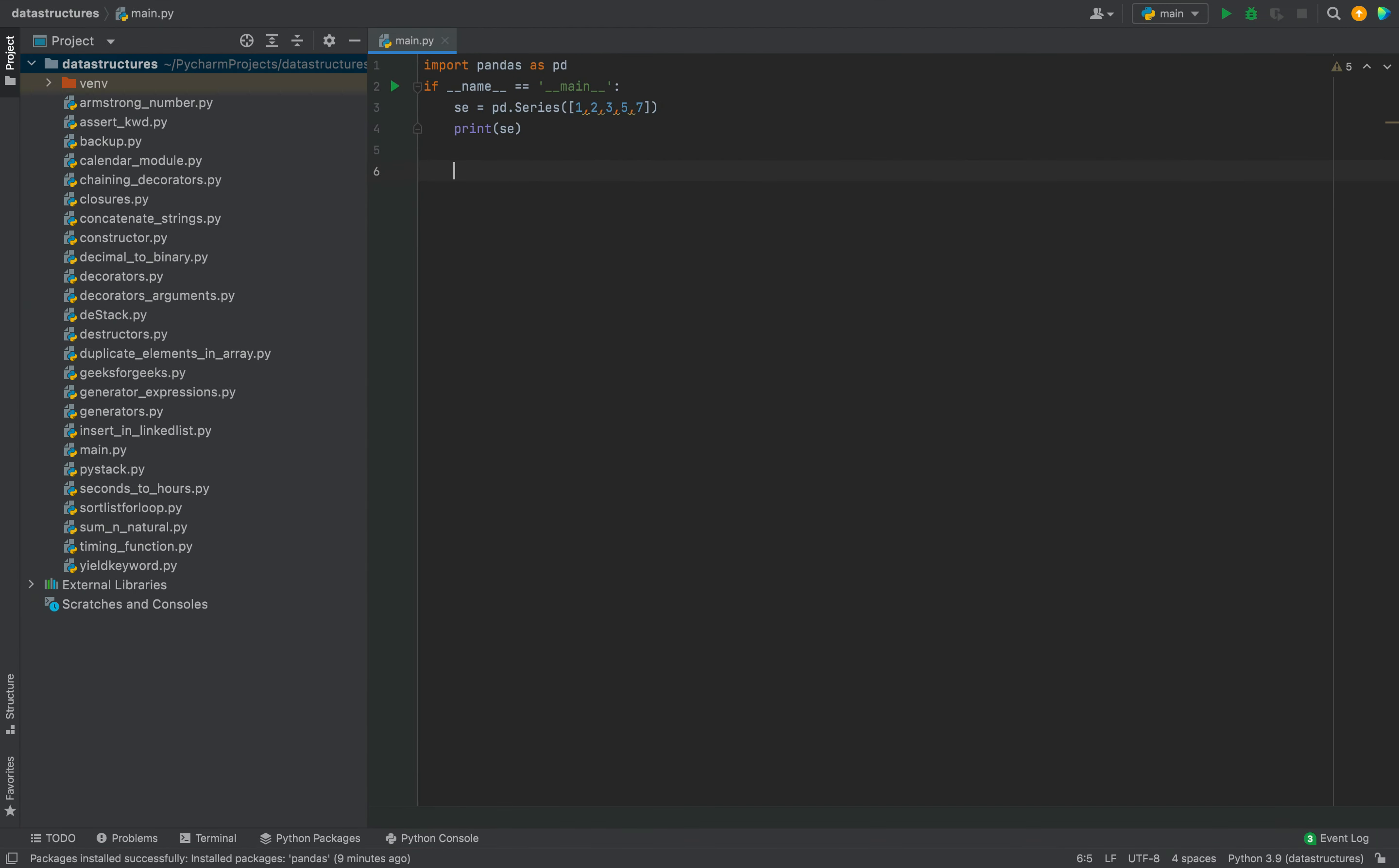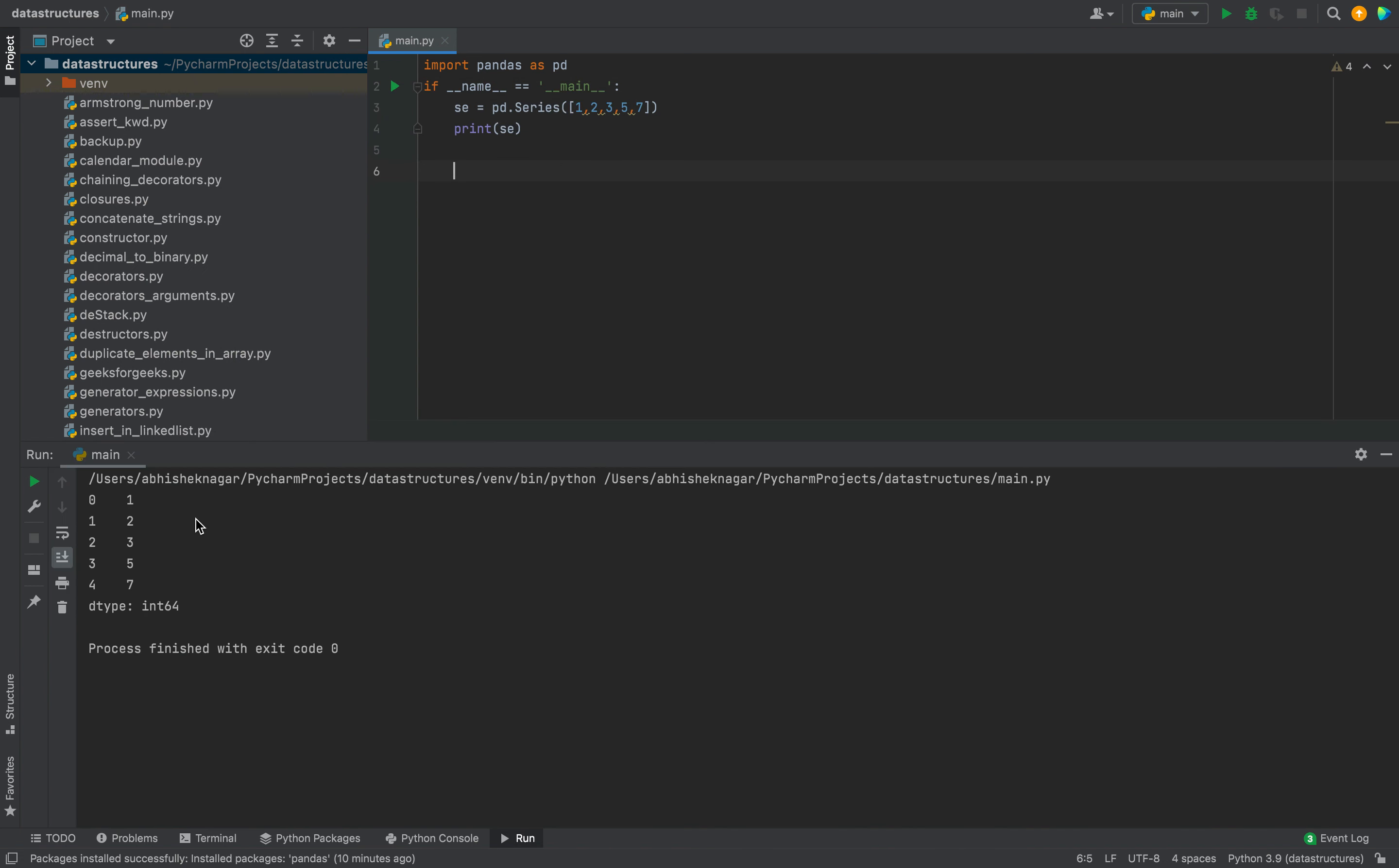Let's run this program and check the output. The program should print a series generated using pandas. You can see that the program ran successfully and it generated the series with the same elements I put in over here which indicates that pandas package got installed successfully.